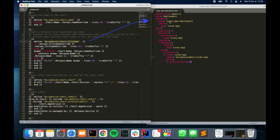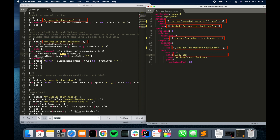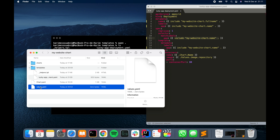Now let's add placeholders to our deployment. We'll use two functions from the helpers file — one defining the chart name and one the chart full name. We'll add a placeholder for the deployment name using the first function, and for most occurrences of 'lucky-app' we'll use the second function. For the container name we'll define a placeholder referencing a value from the Chart definition YAML file, and for the container image we'll use a value from values.yaml.